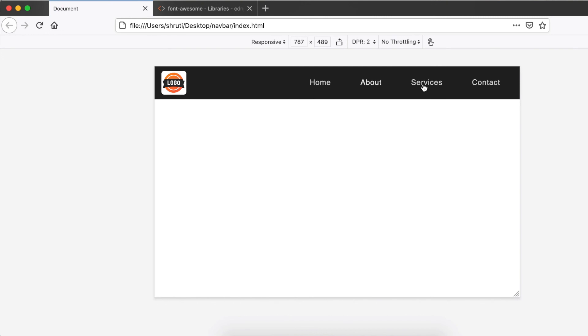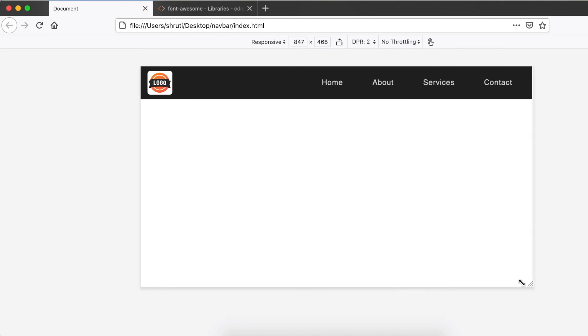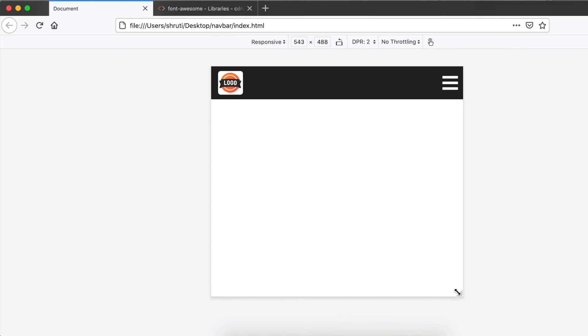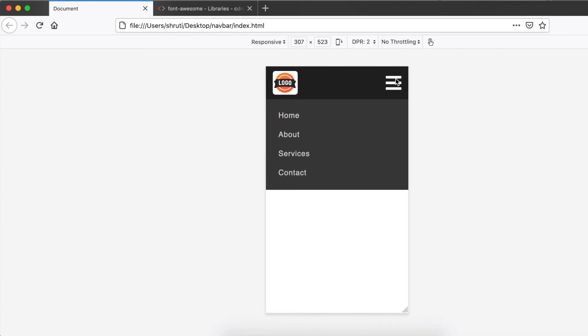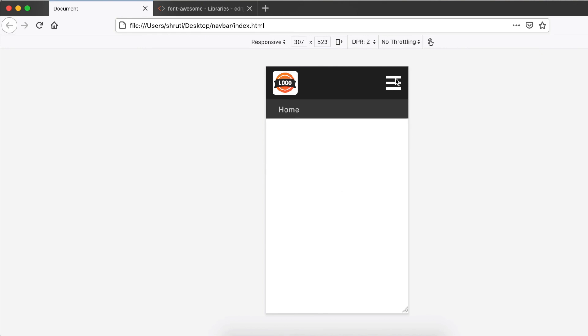This is great, works fantastic. Resize it, works good. Everything is perfect. We have successfully developed a responsive dropdown navigation bar with just HTML and CSS, no JavaScript.